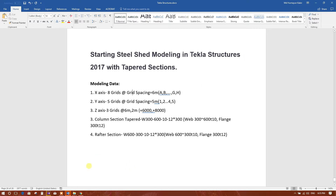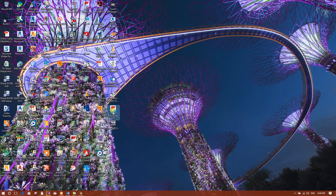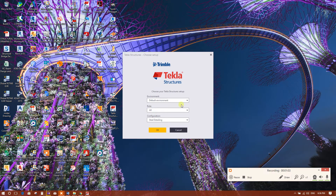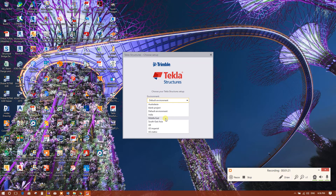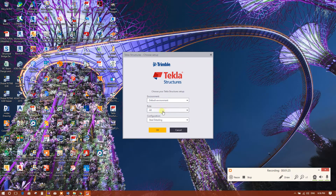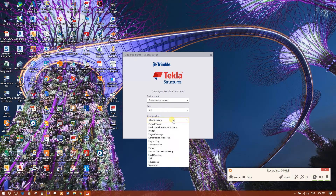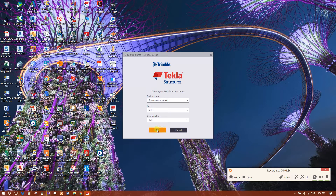So let's start Tekla Structures. I am starting with the default environment. You can install different types of environments as per your requirement — from your country or any other country as per the project requirement. I am starting with the default environment. For role, I am selecting 'All.' For configuration, I will select 'Steel Detailing,' or you can select 'Full' — that is better. Then click OK.